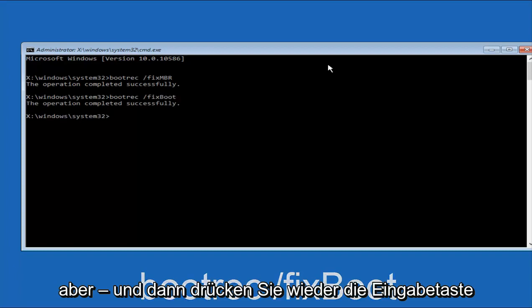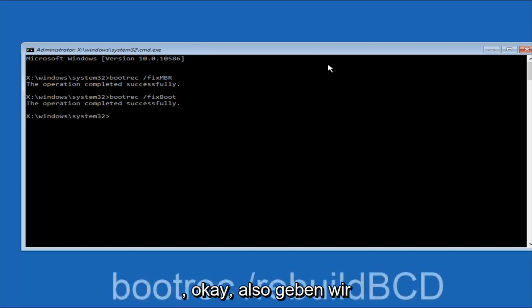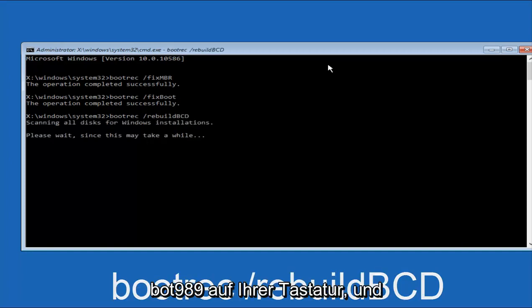And then you're going to type in bootrec once again, so B-O-O-T-R-E-C, forward slash. After you do a space, remember bootrec, space, forward slash, rebuild, BCD. And then hit Enter on your keyboard again.